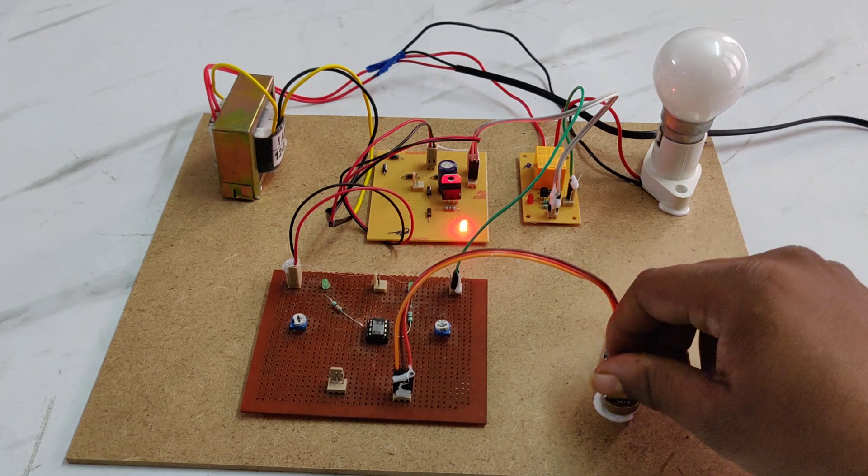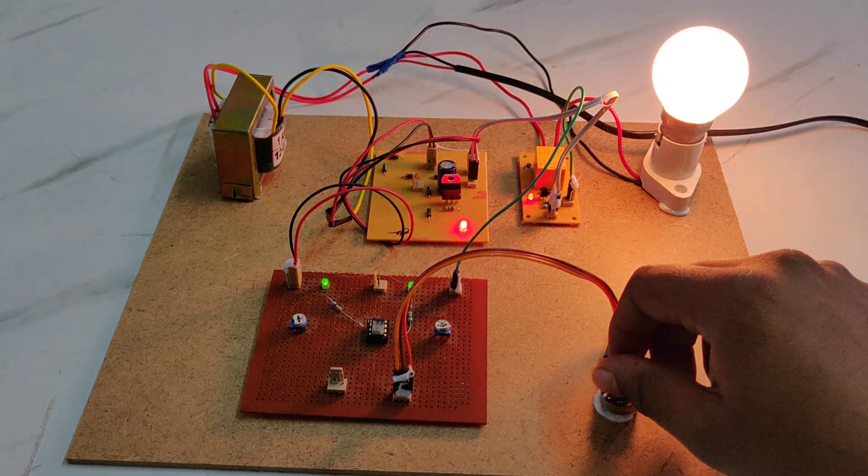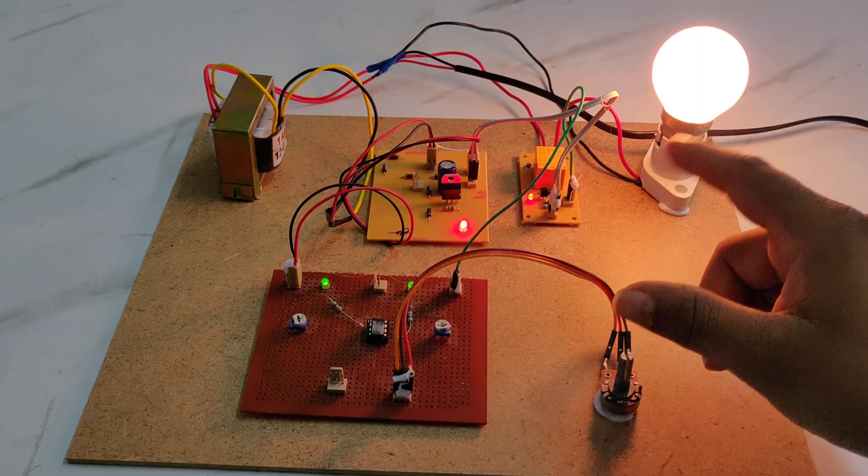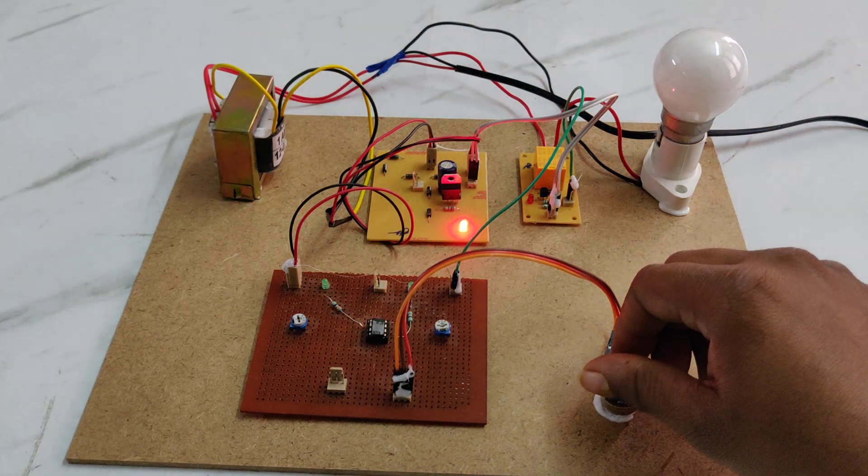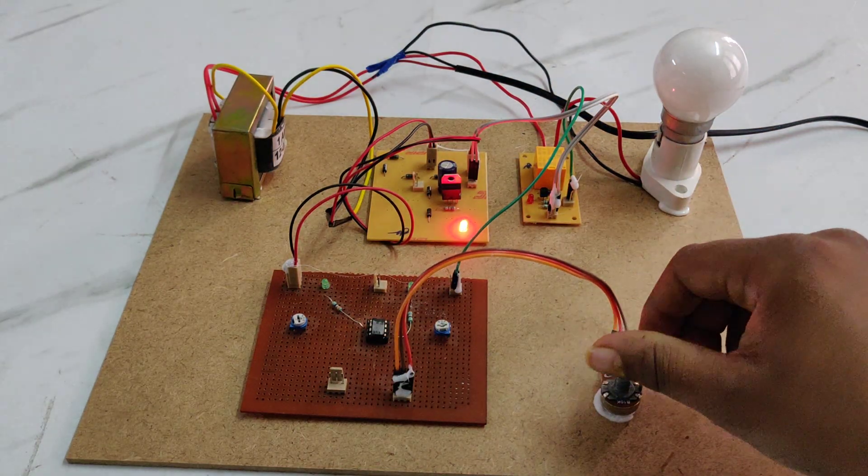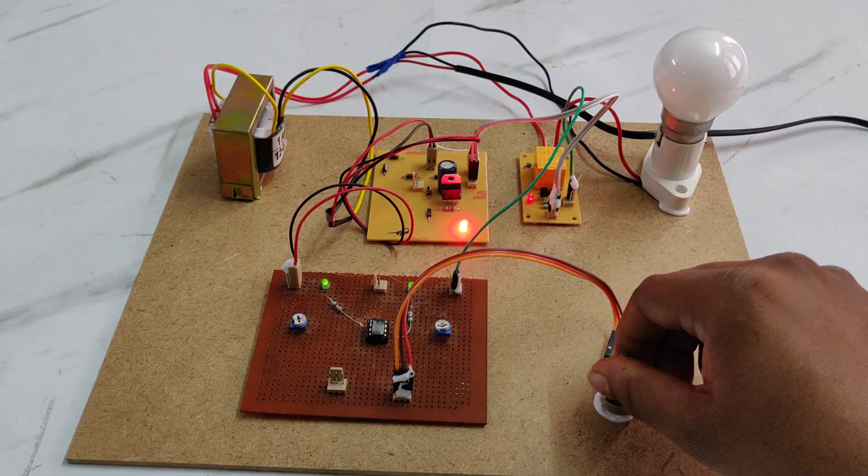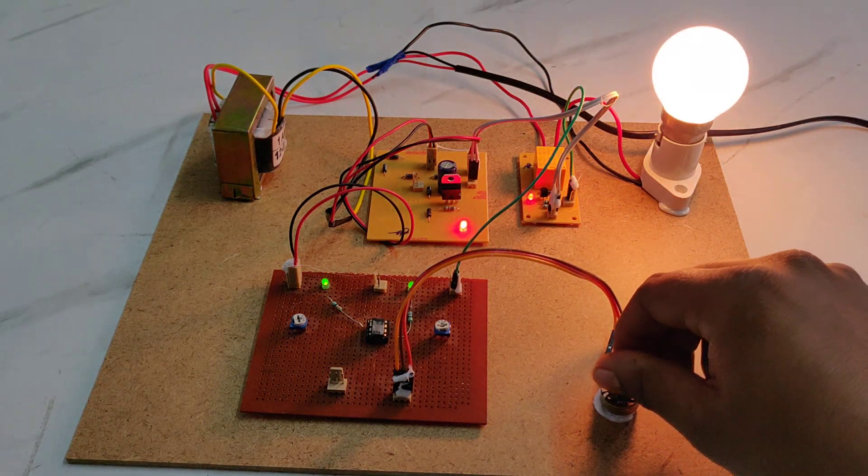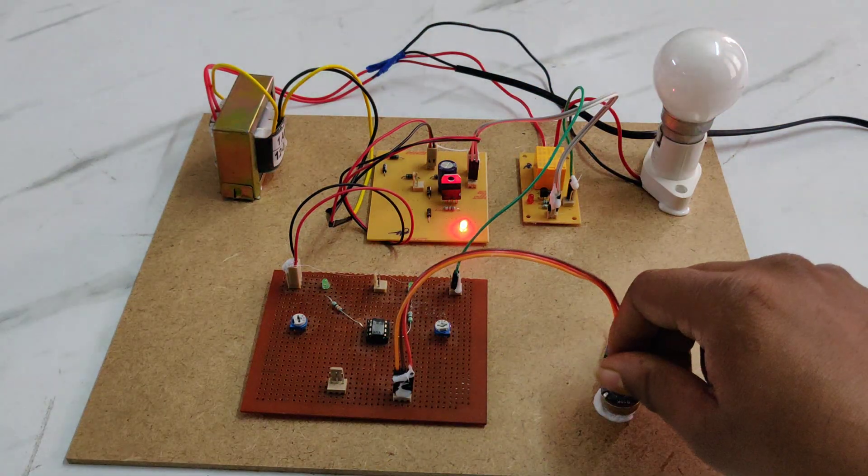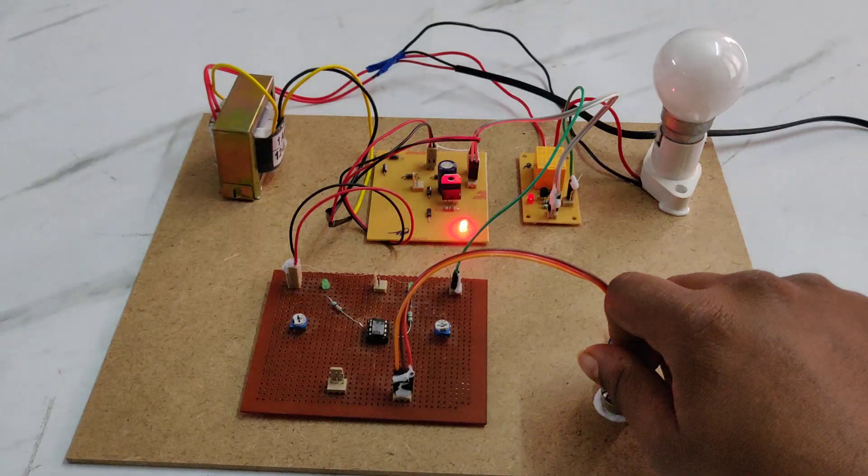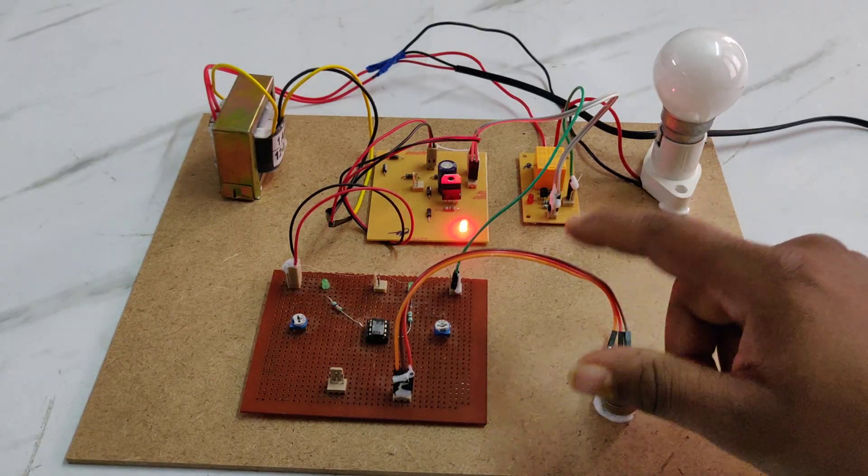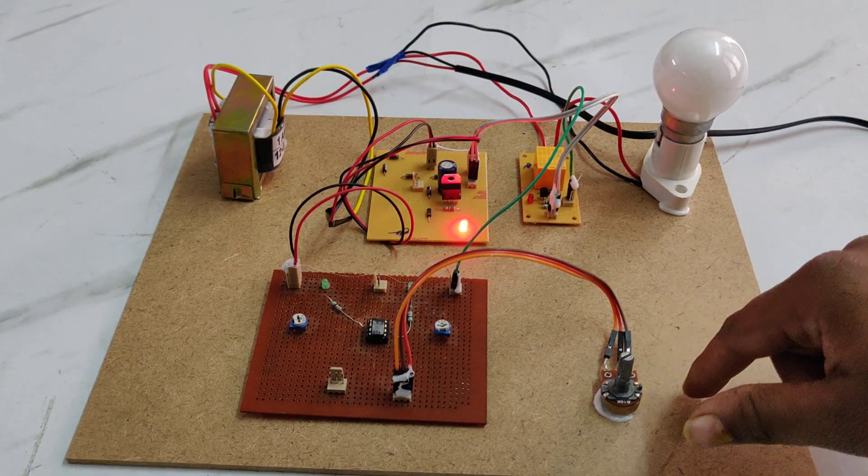Here you can see low voltage, normal voltage, and high voltage. Like this, the triac timer will protect the load. This is how this project works. Thanks for watching.